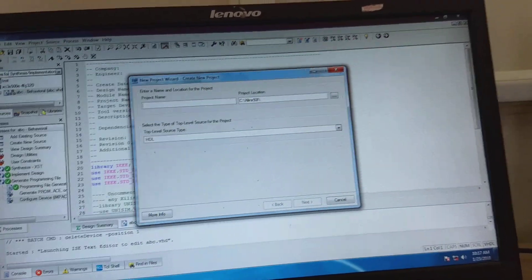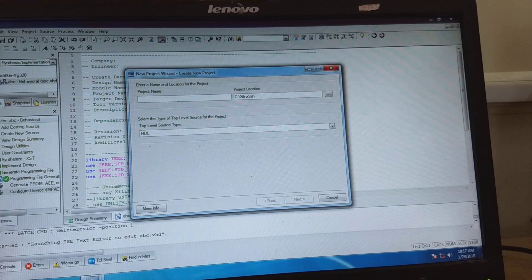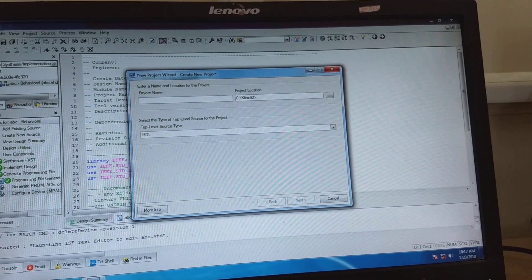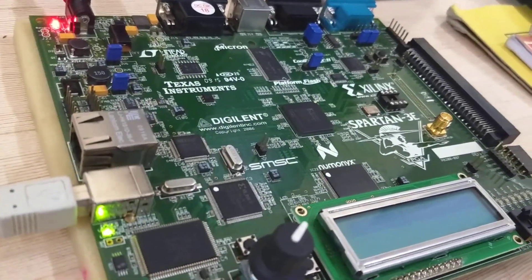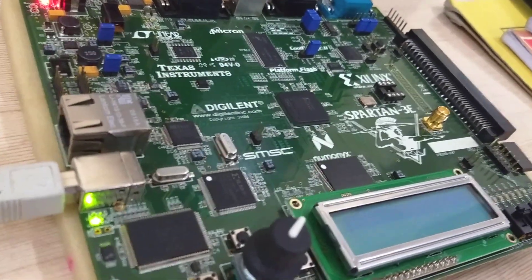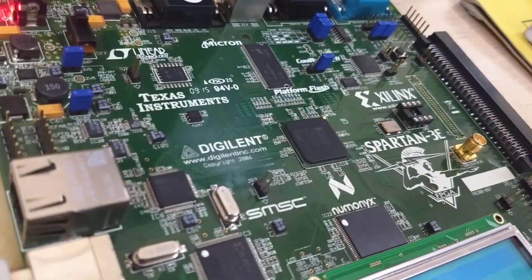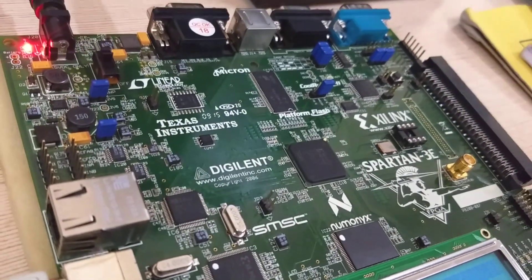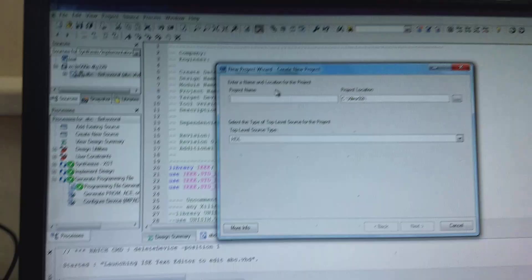Today we will see how to download a program using Xilinx 9.2i on this FPGA board. You should remember the number of that IC. The IC number is XC3S500E and its package is FG320.